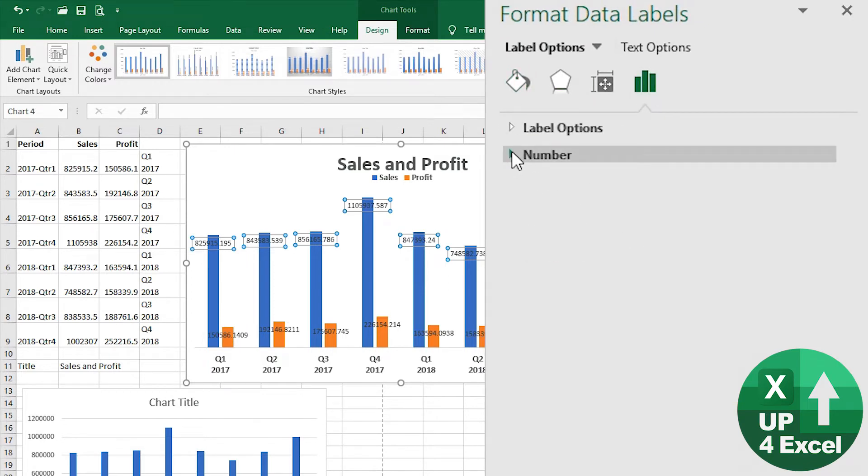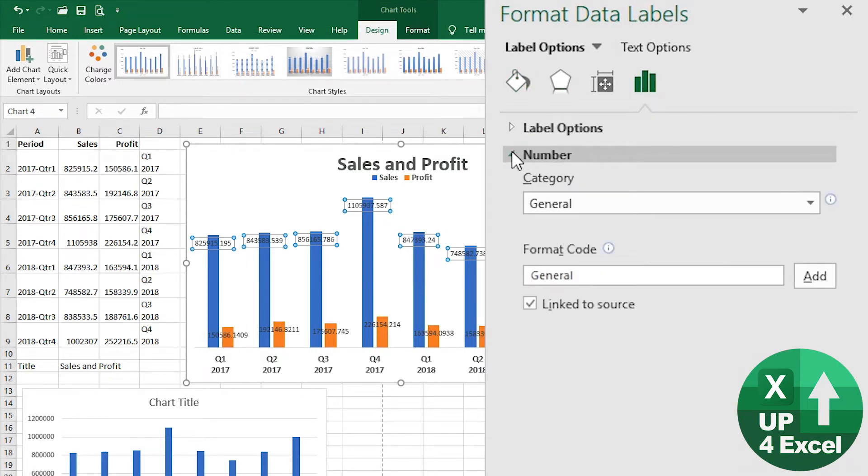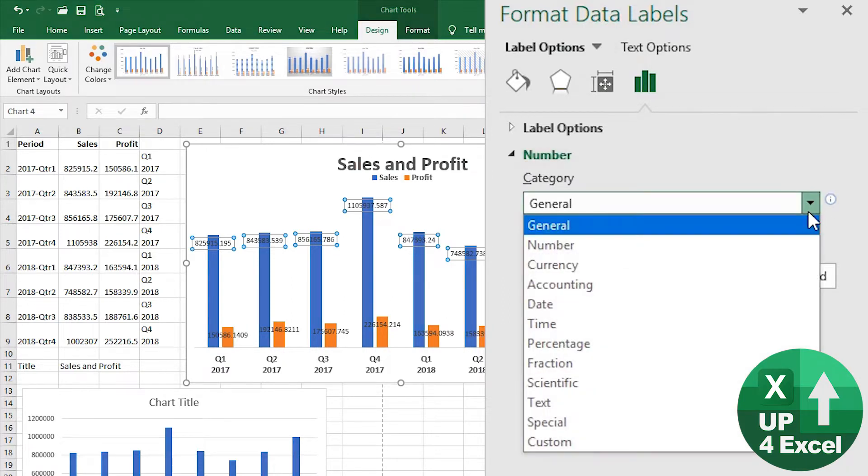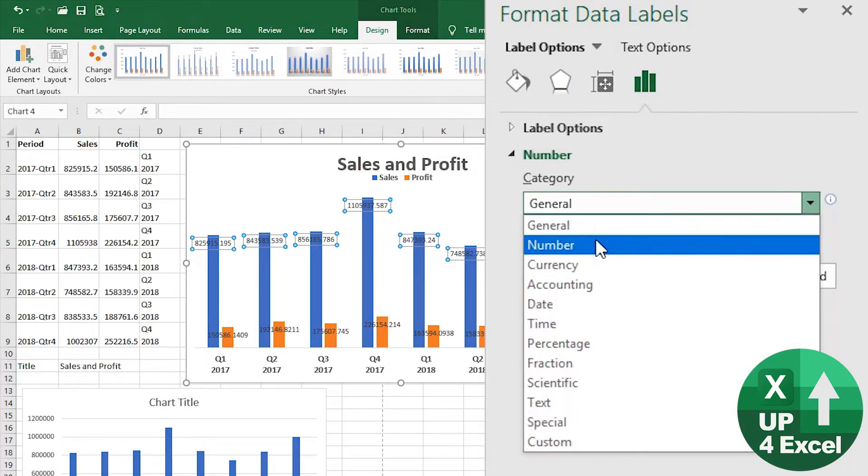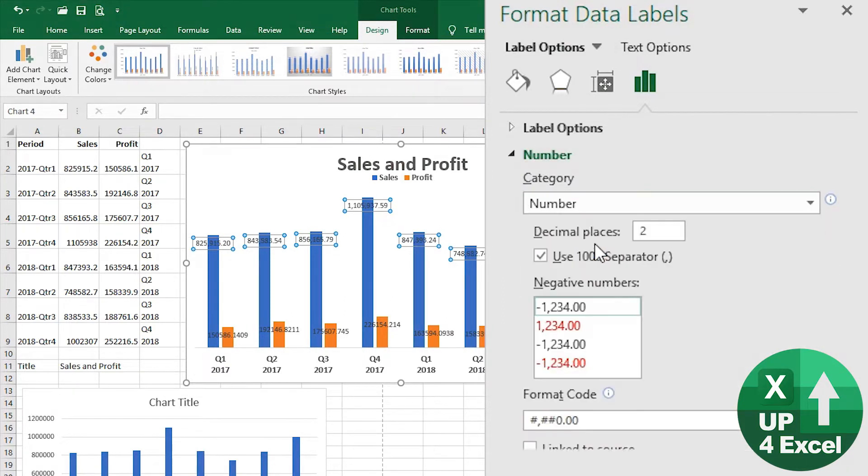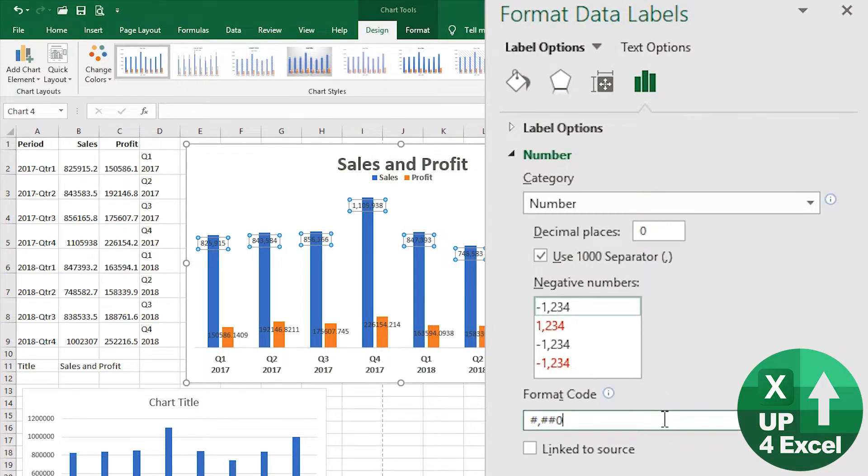The one thing we really need to sort out is the number. At the moment it's a general format, and we could use, say, number format with no decimal places. If we do that straight away, that's a small improvement.